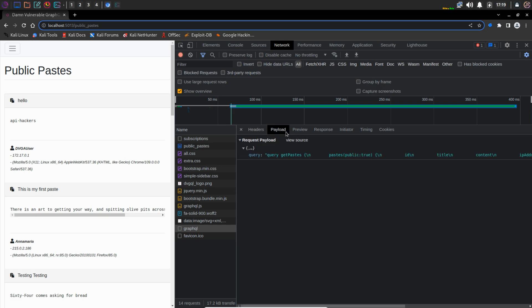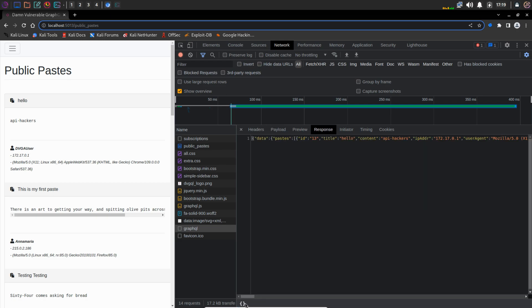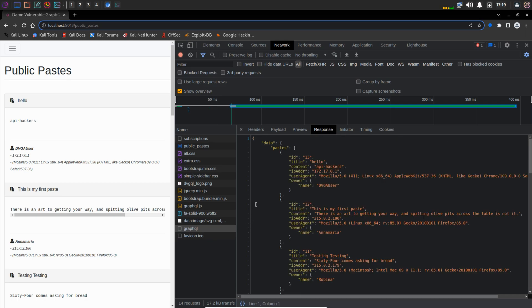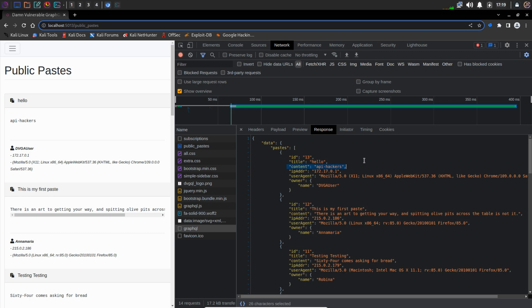In the payload section we can see the requested payload and it's a query — a query generated by GraphQL requesting resources from the server. In the response we have JSON data. If there is 'data' written at the top, you know that this is the response. We have a paste object and inside it we have a number of different fields like ID, title, content, IP address, and user agent which we saw on the page. So this endpoint is basically fetching all of this data and displaying it in the application.